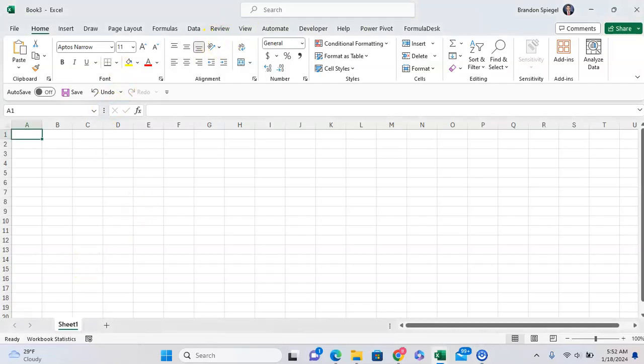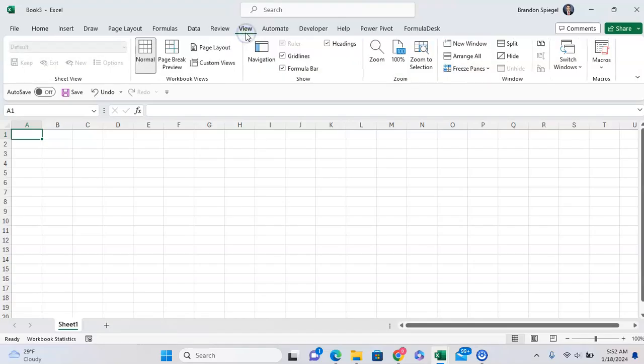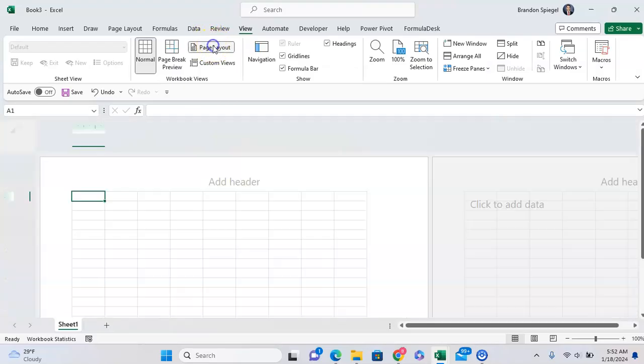So to do this, you first want to go to the view tab. And here under the workbook views, you want to click on the page layout right here.